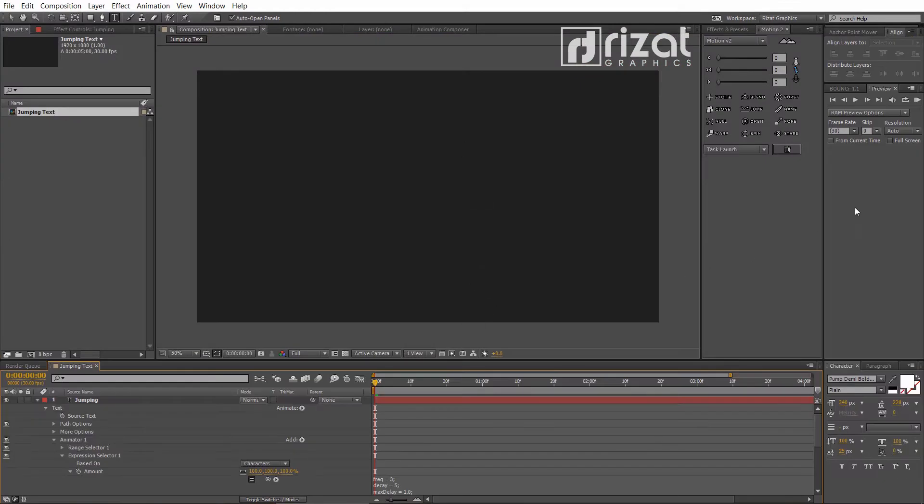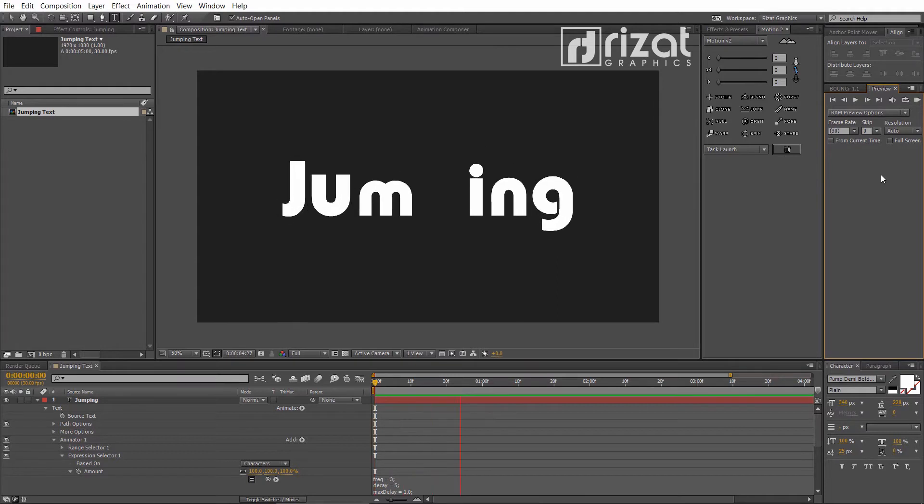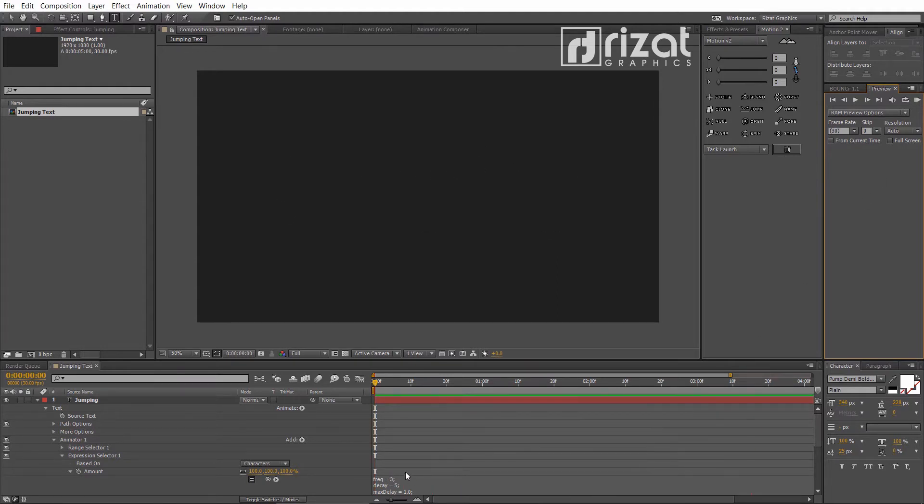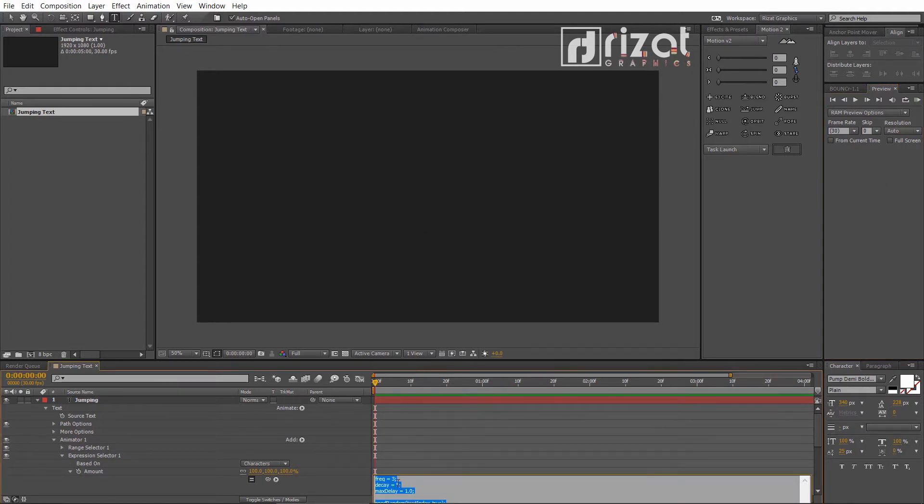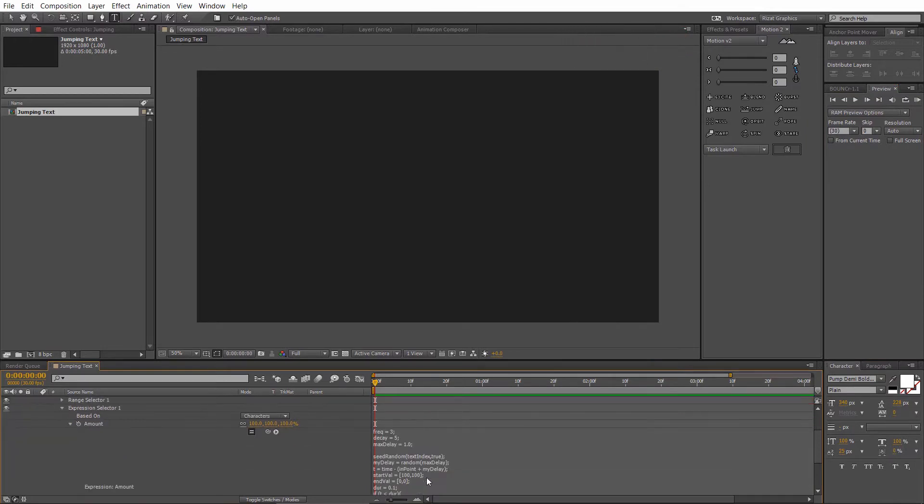Let's preview it. Cool. It's too fast. Let's make it smooth. As you can see, we don't have a keyframe to make it smooth.